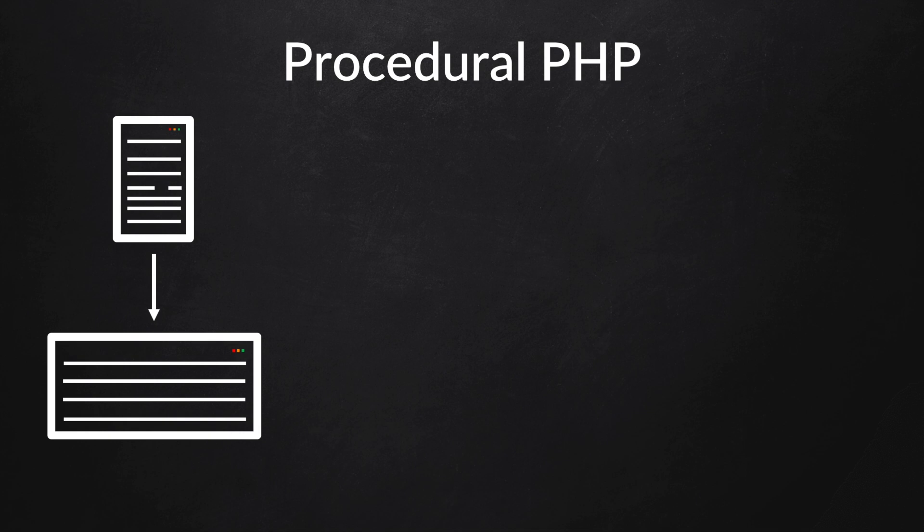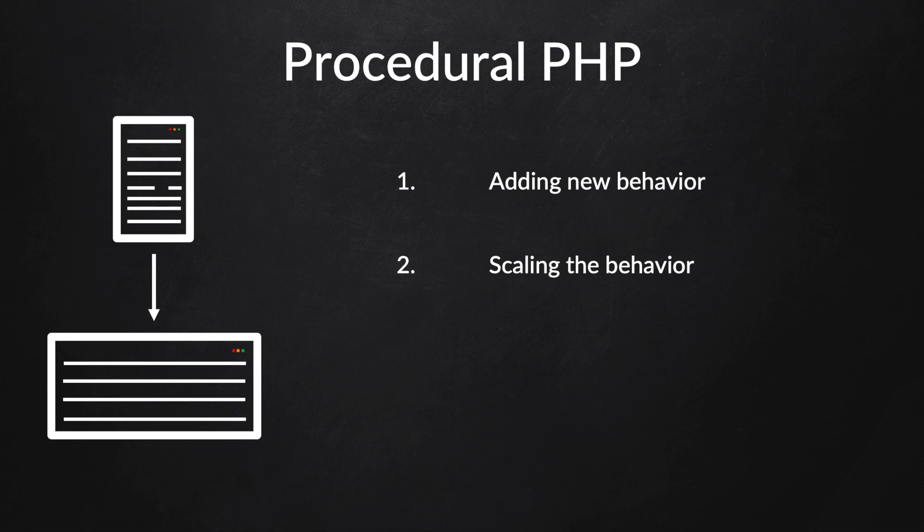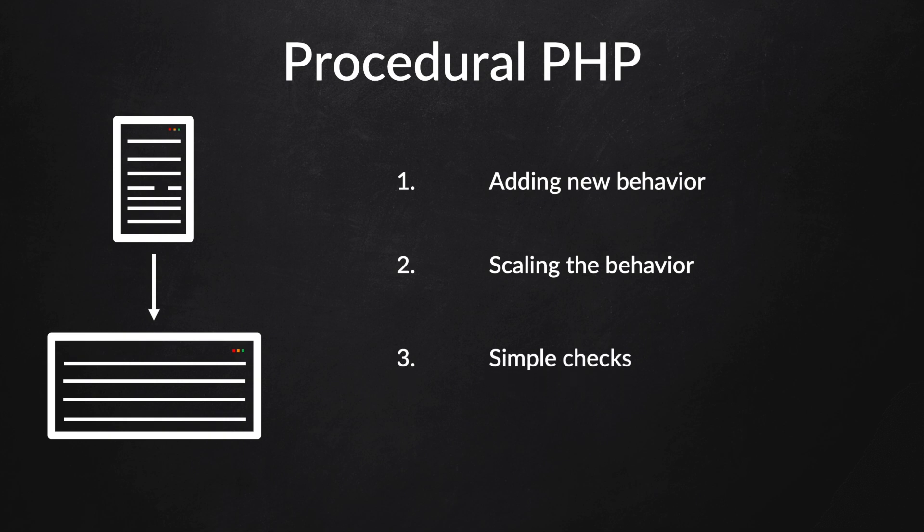Procedural PHP does not do any harm, and I even recommend you use it for adding new behavior for the same set of objects, scaling the behavior by just adding a new function where none of the other functions will be changed, and lastly, just for simple checks or conditional output.